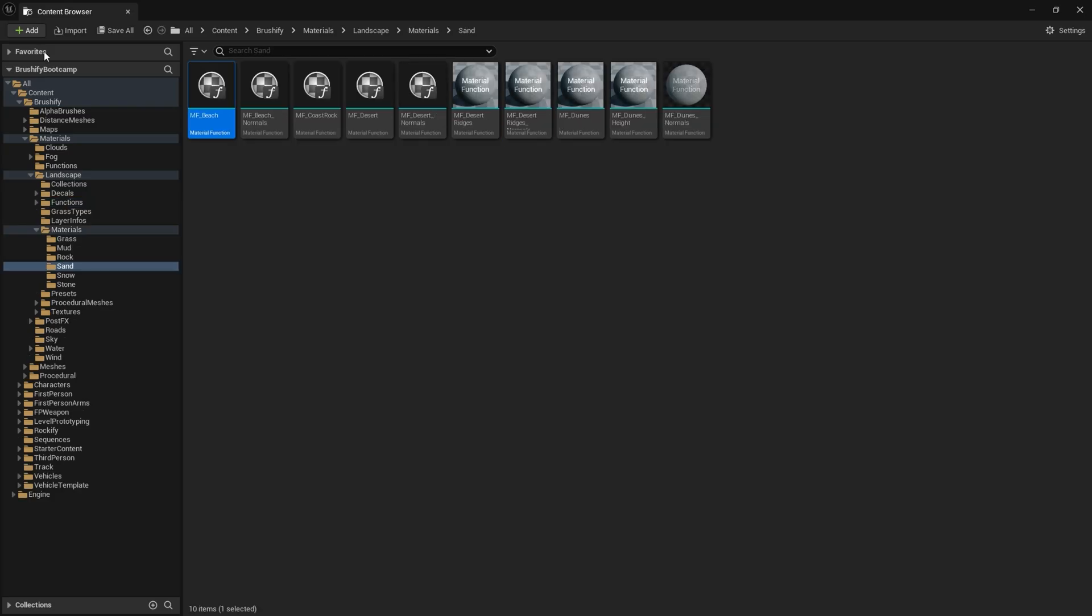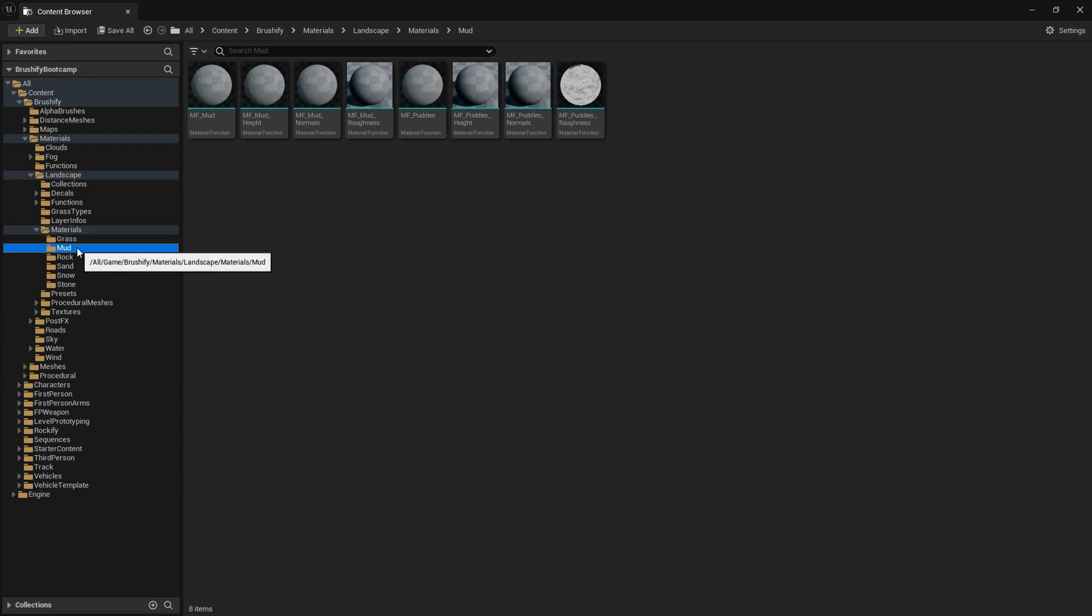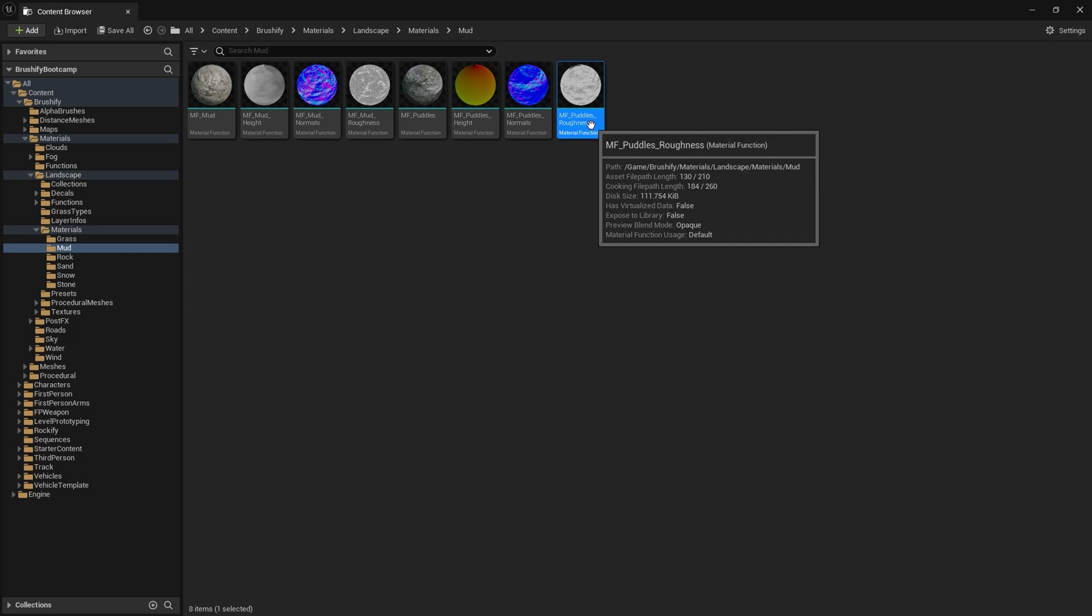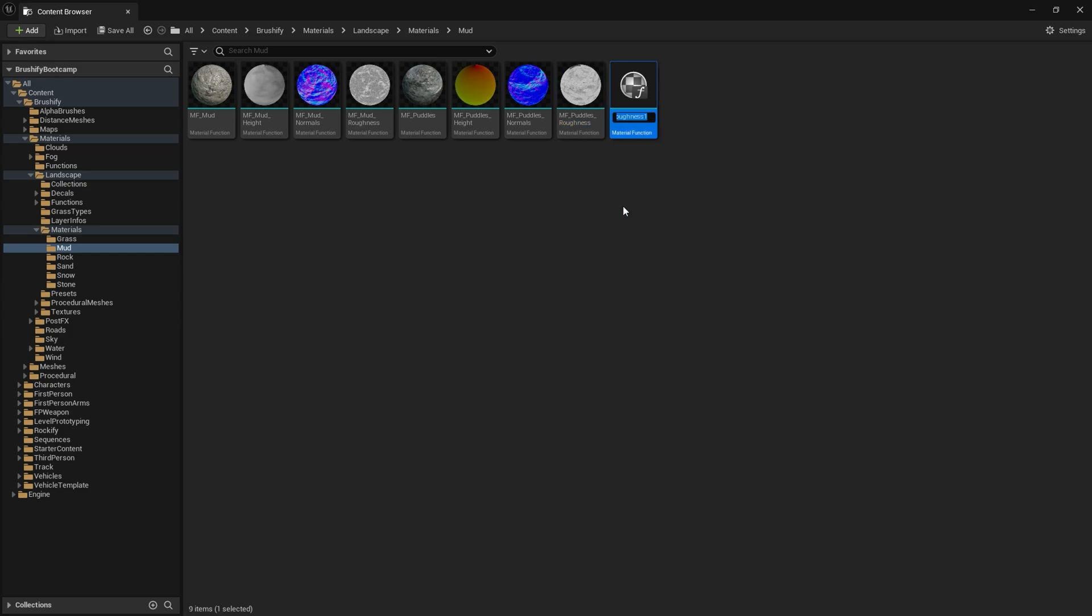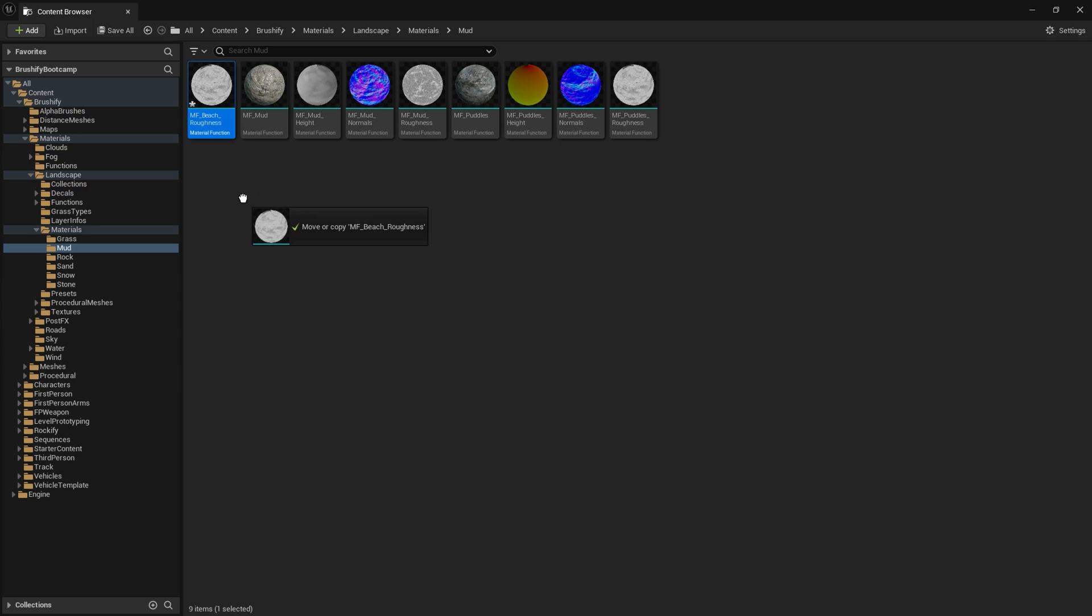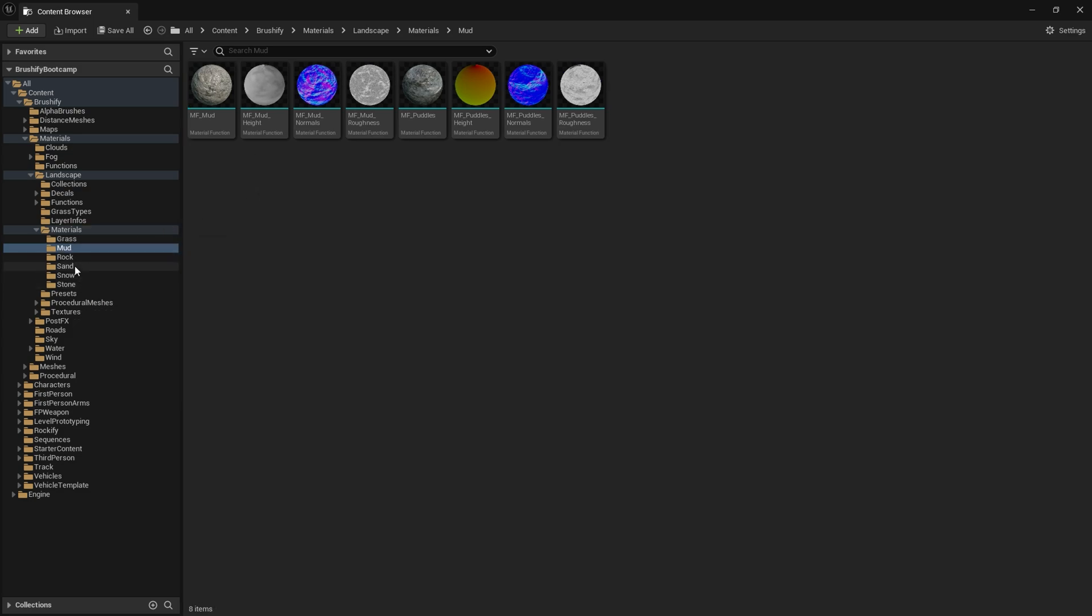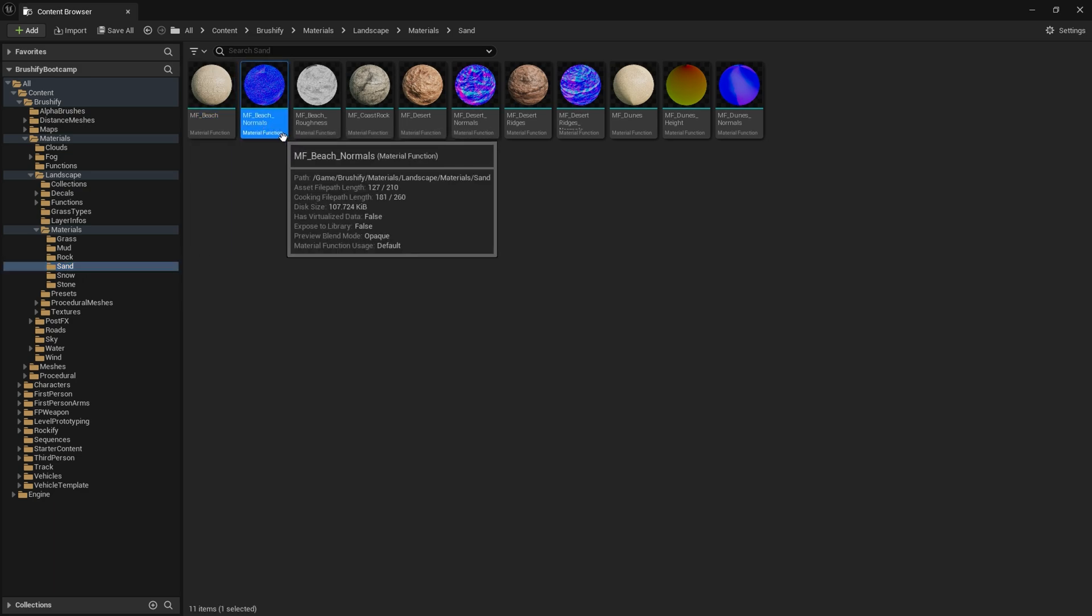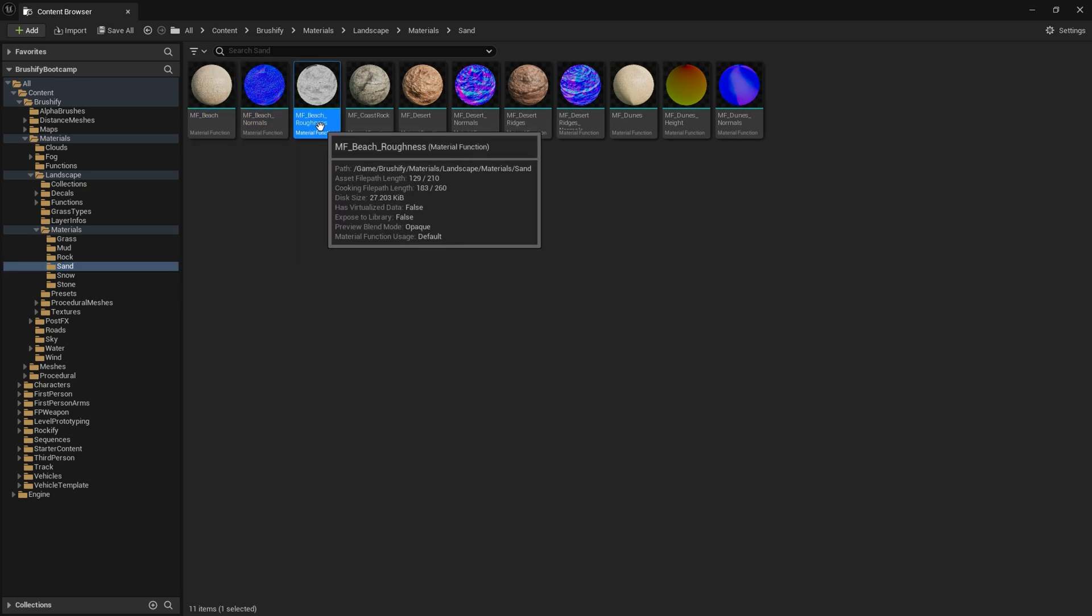Choose roughness. And then we're going to find a roughness material function that we can copy. I'm just going to go into here. I'm going to go into mud. I'm going to go into the MF Puddles roughness. I'm going to duplicate that material function. Rename it to beach roughness. And then now that's our beach roughness. I'm just going to copy that into sand. Now we've got MF Beach, we've got MF Normals, and we've got our newly created beach roughness.